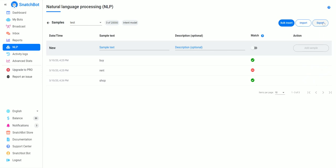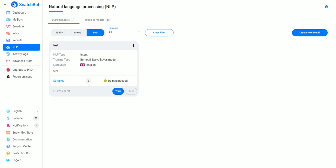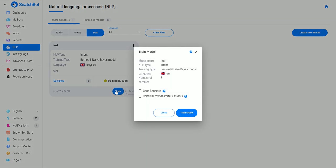You can also import and export. So once you have that, you hit train, and you can see our number of samples is only three.